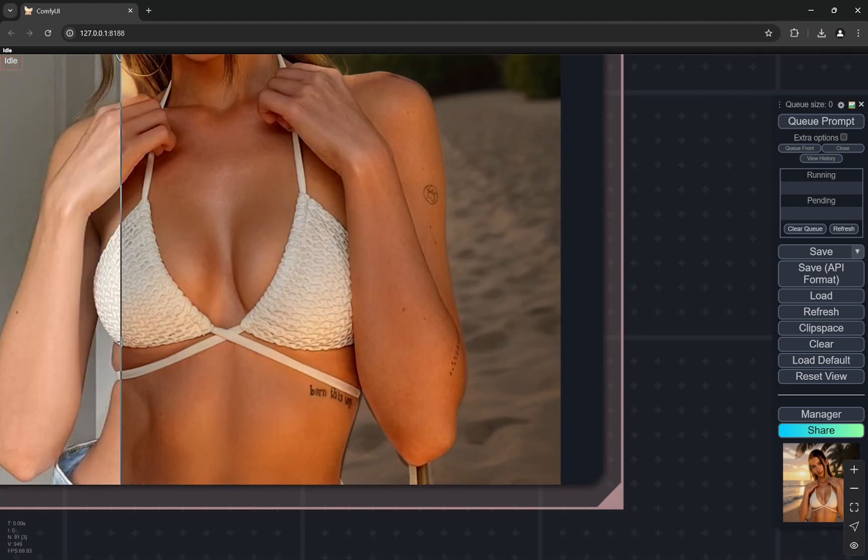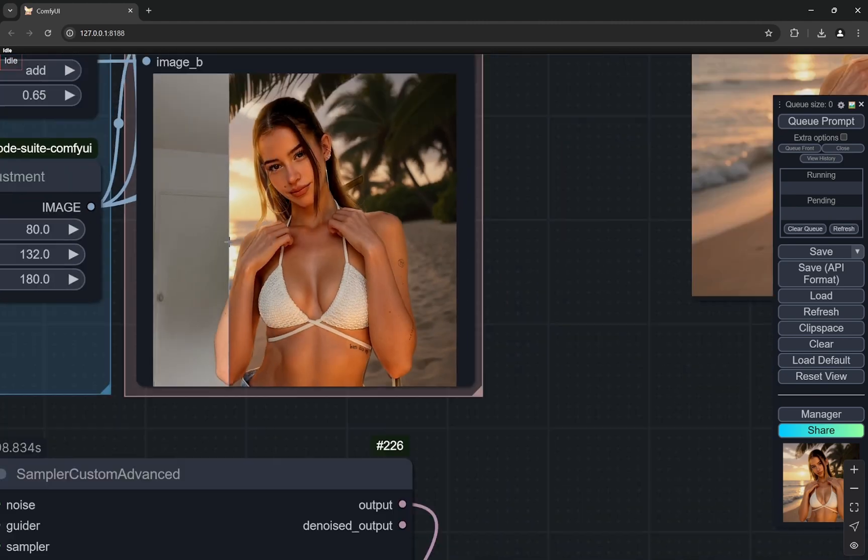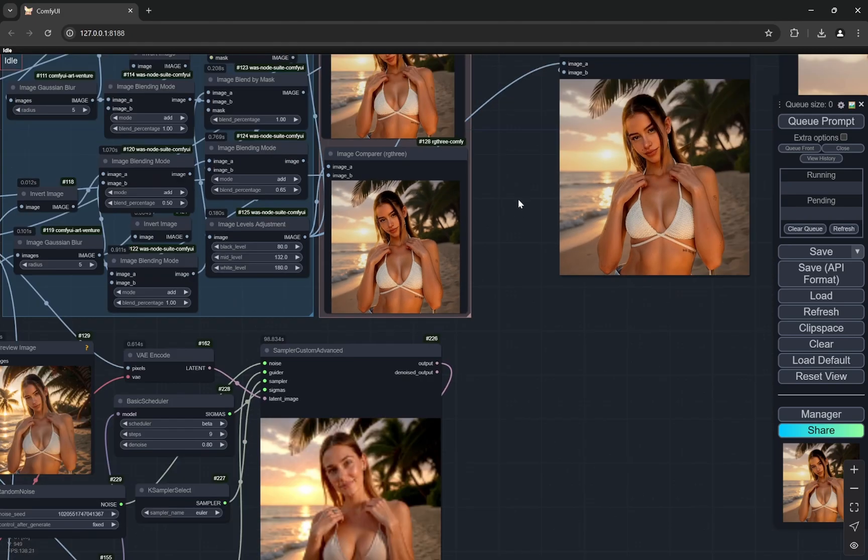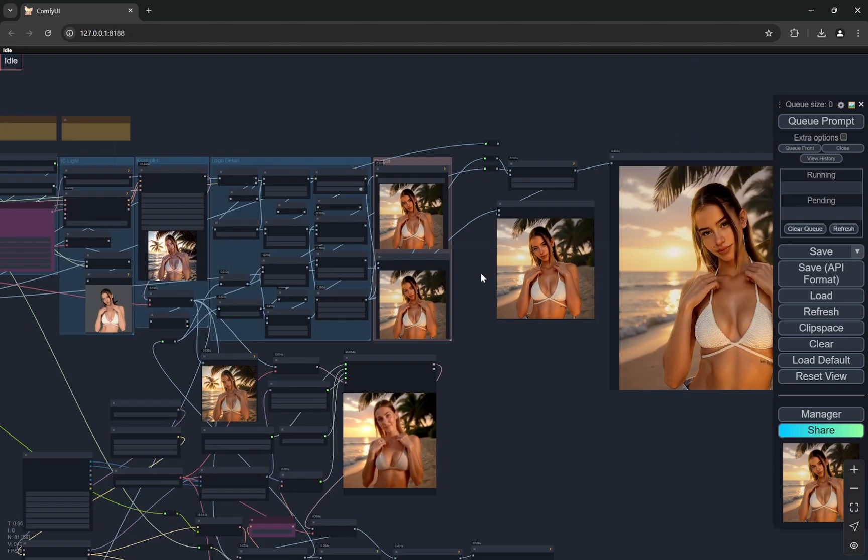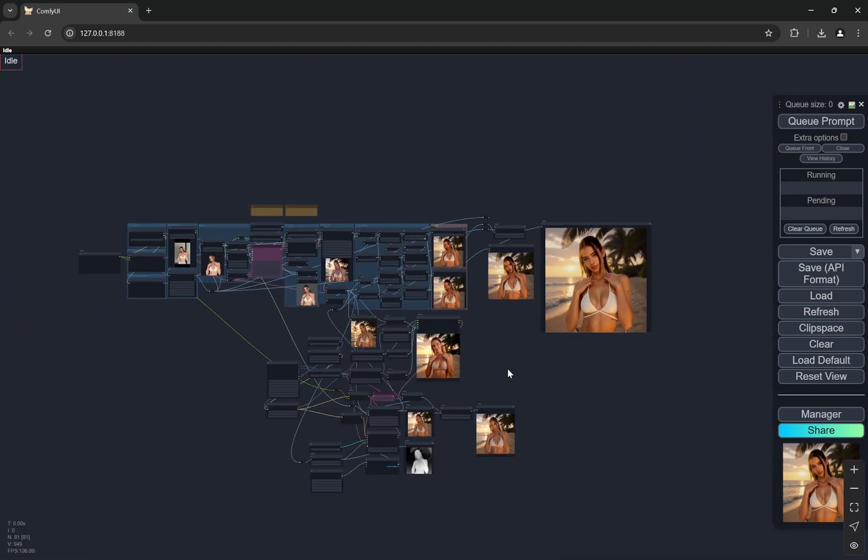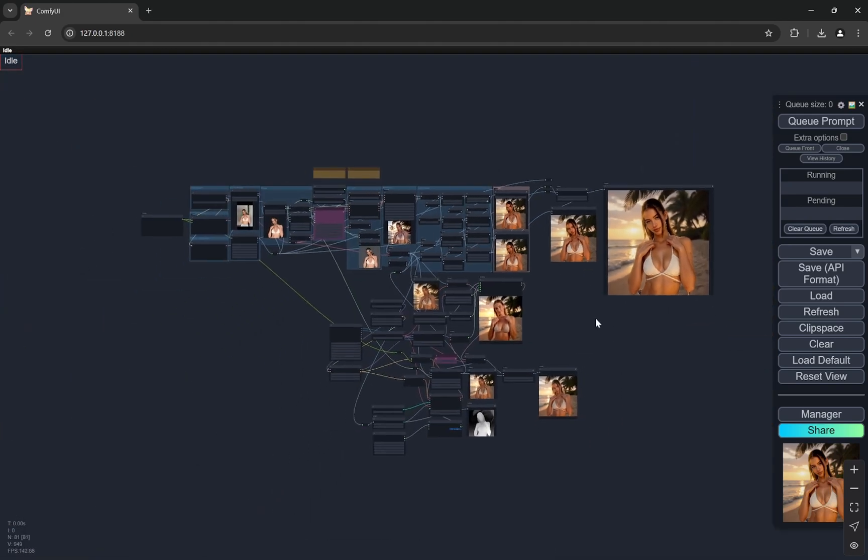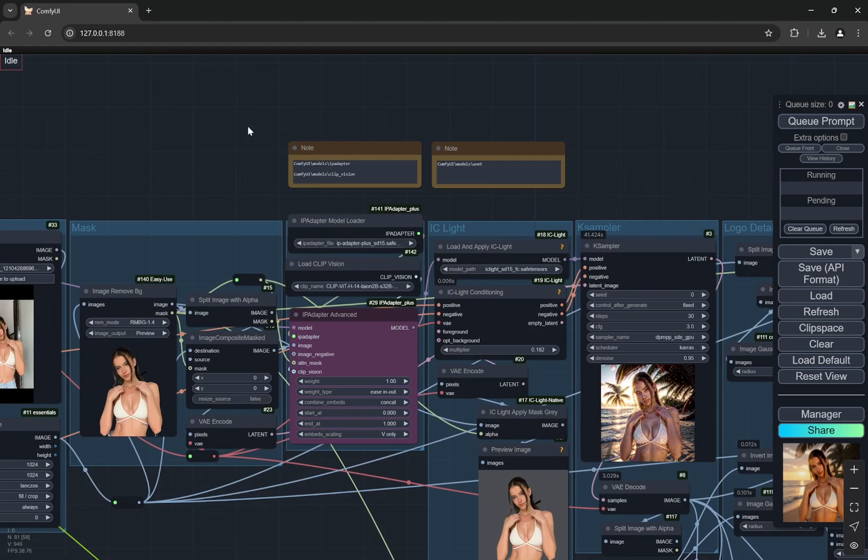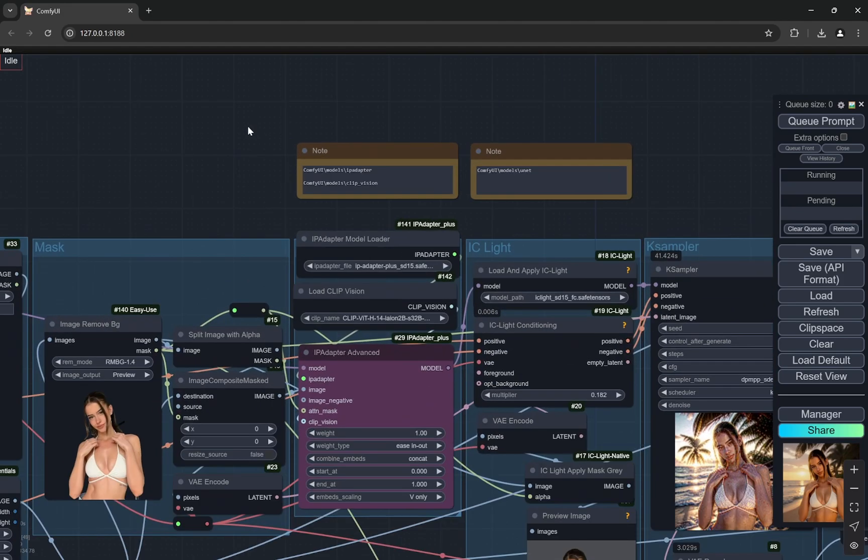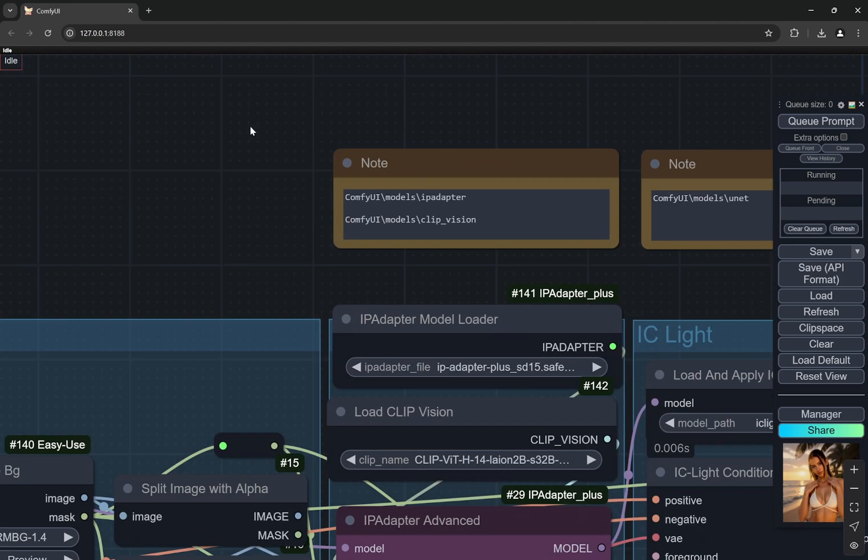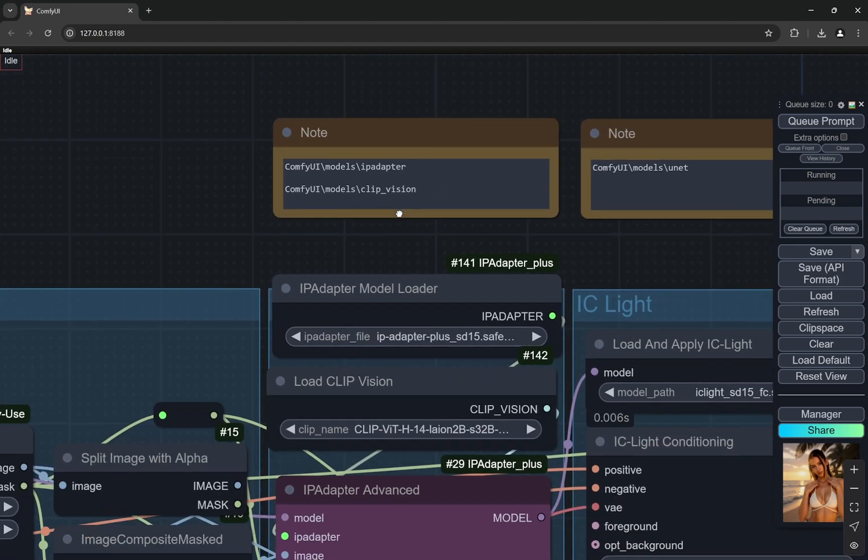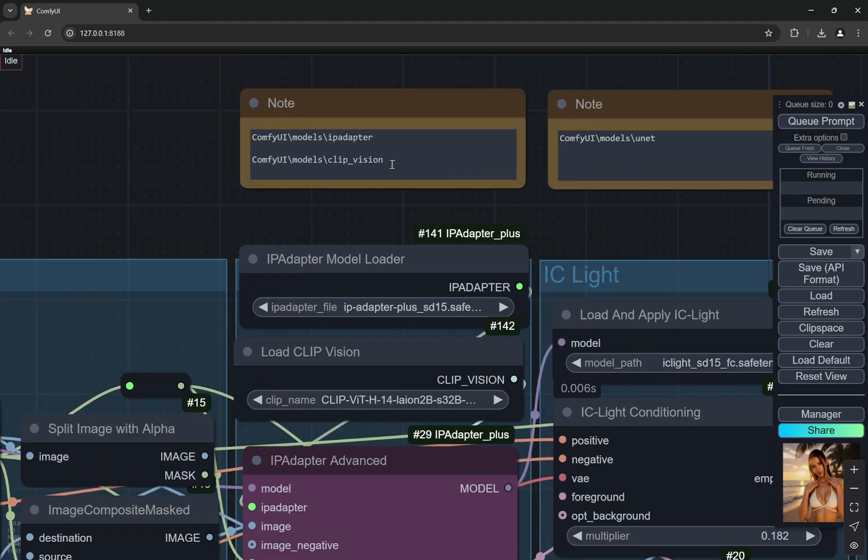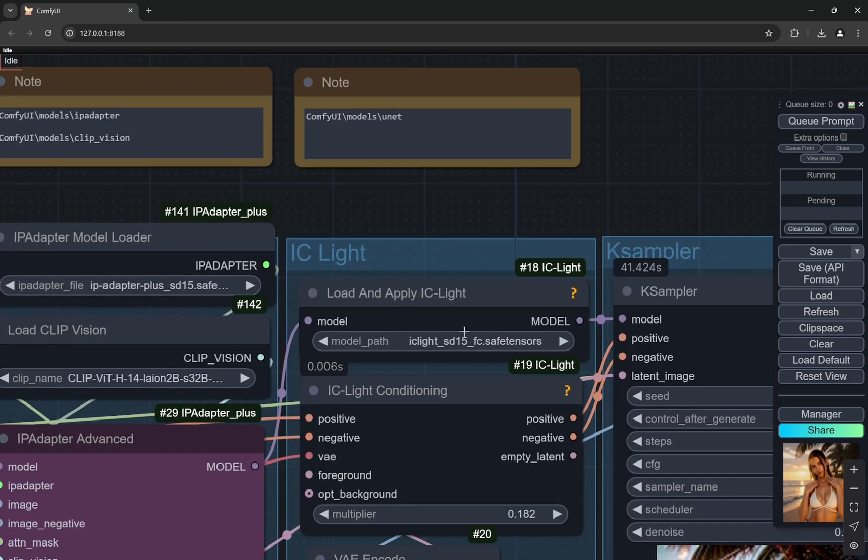This is the whole workflow. I'll generate one image and then I'll explain how this workflow is working. You'll get all the file links in the description below. I've also put small notes where you have to put these files. The clip vision files you have to put in this particular location, IP adapter in this location, and the IC light which uses Stable Diffusion 1.5 you have to put in Unet.